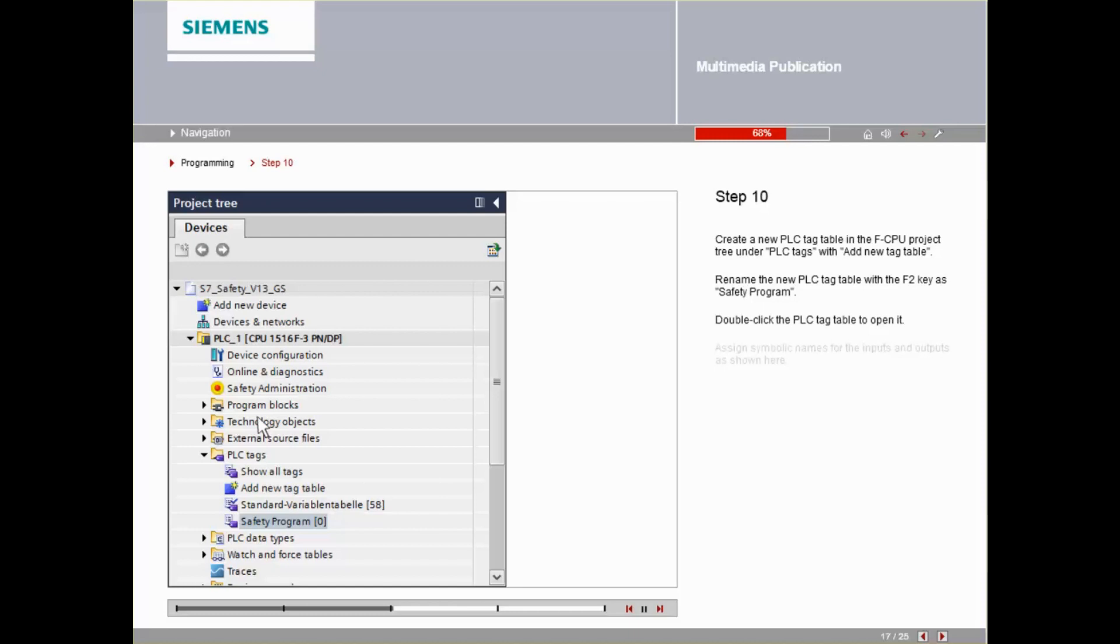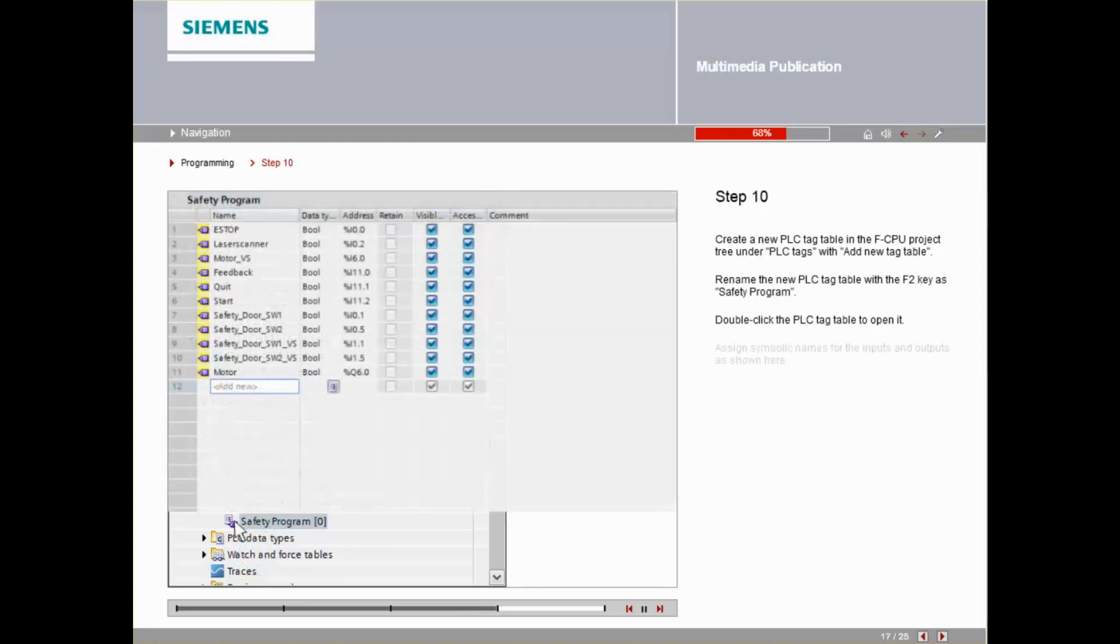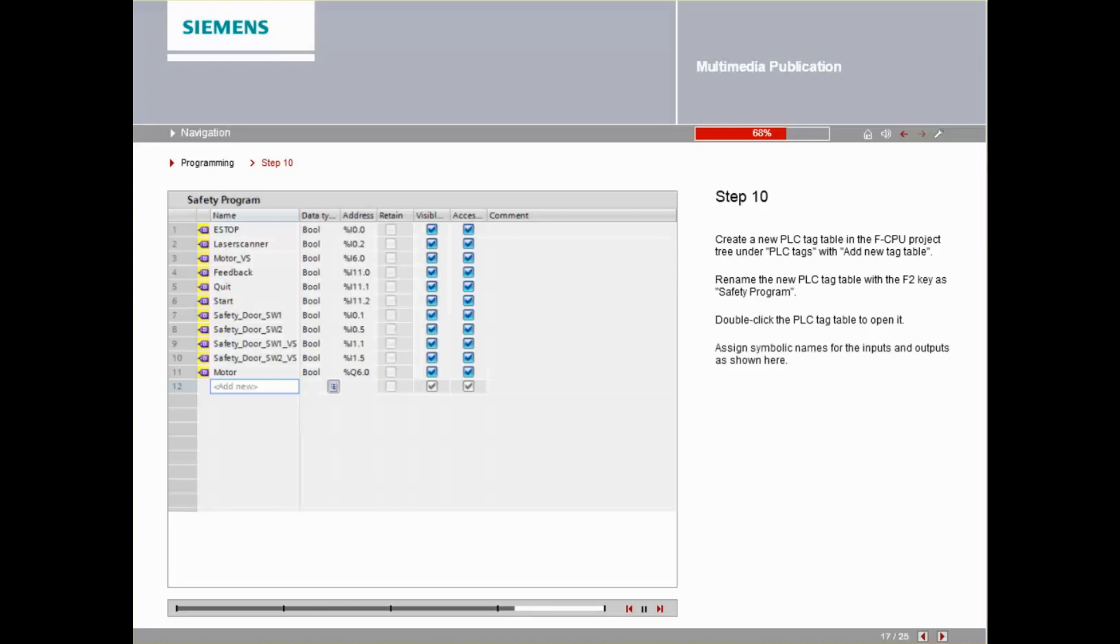Double-click the PLC tag table to open it. Assign symbolic names for the input and outputs, as shown here.